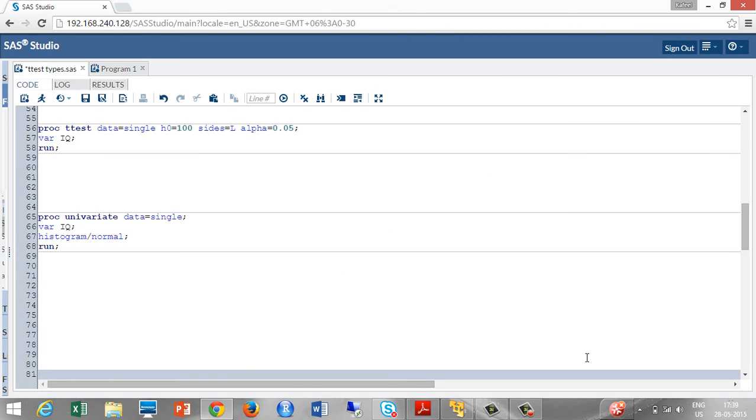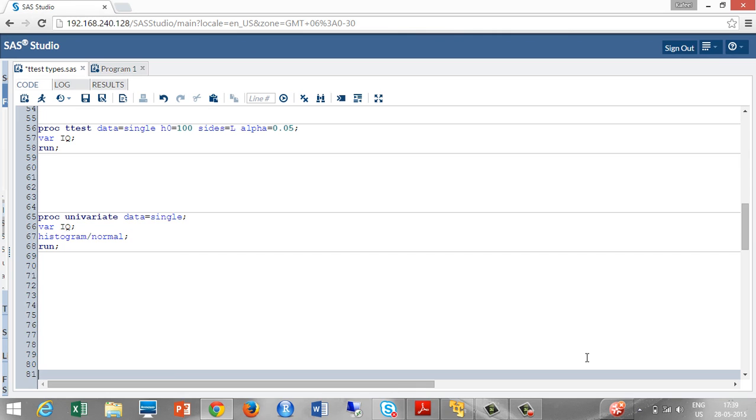Also we can check for normality using PROC univariate procedure. PROC univariate data is equal to single, the dataset we are having. Variable is IQ. Histogram slash normal. The normal statement says to check for the normality of the sample we are having.